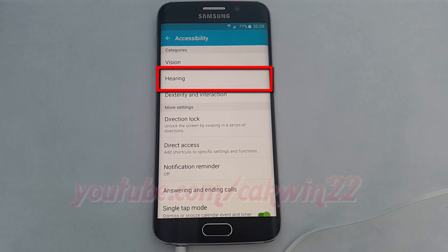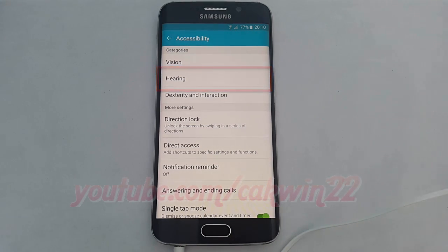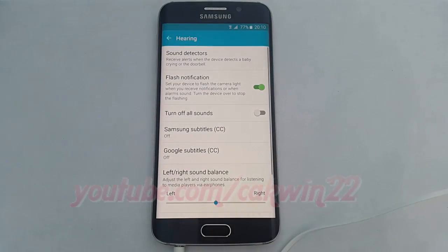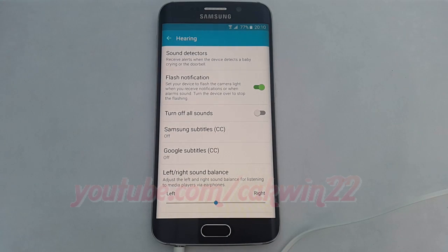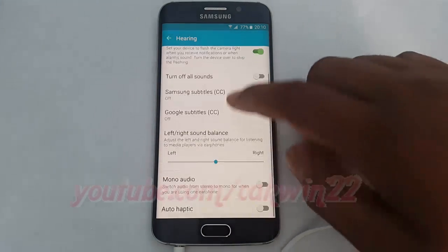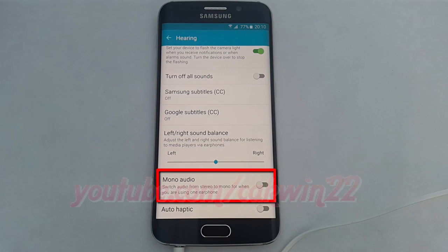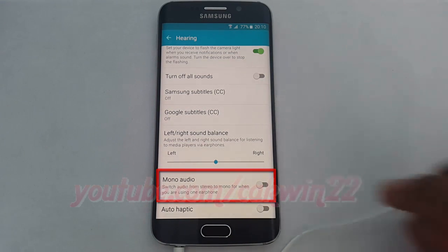Tap Hearing. Scroll down. Tap the Mono Audio switch until green to enable, or tap until grey to disable.